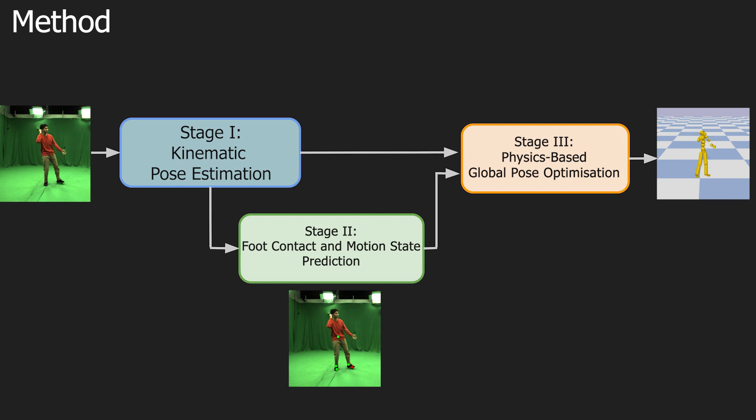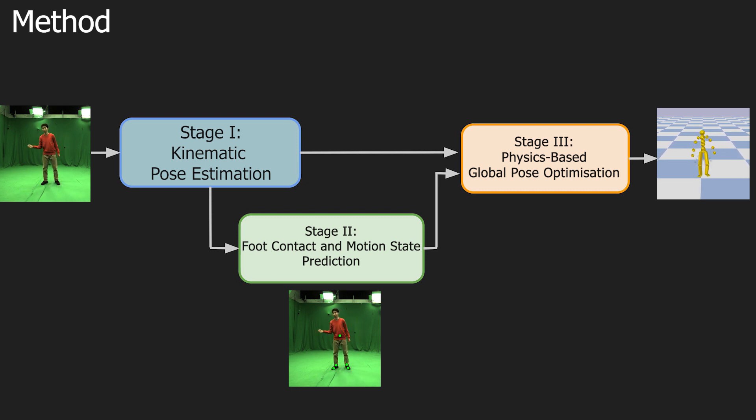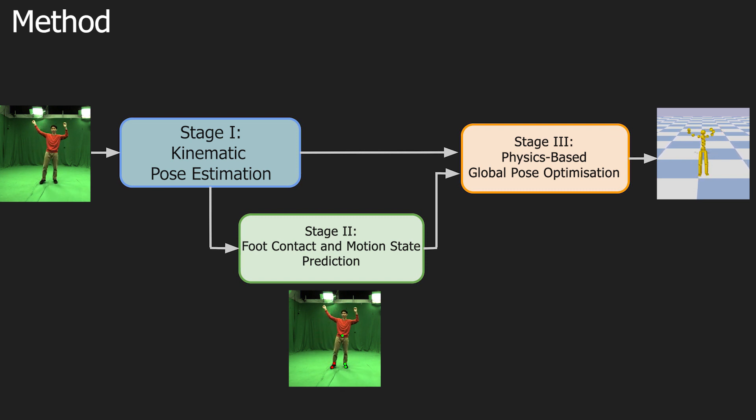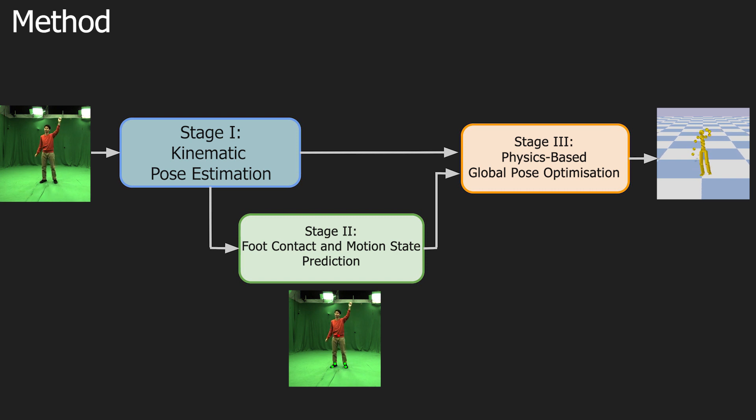Core idea is to solve an energy-based optimization problem to find joint torques such that the equations of motion with constraints are fulfilled. The entire algorithm runs in real time at 25 frames per second.